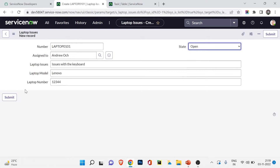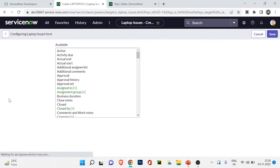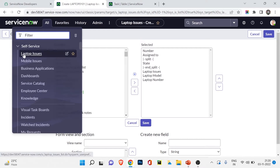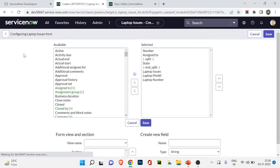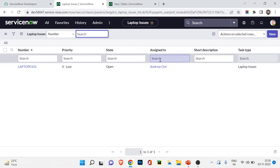Let me quickly submit a test record — assigning to a user, adding a laptop description, model as Lenovo, a laptop number, and setting the state to Open/Pending. I'll click Submit. The record is now saved in our new Laptop Issues table. Going back to the All section and selecting Laptop Issues, we can see one record. That's how extend table works.